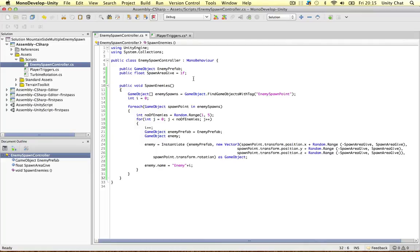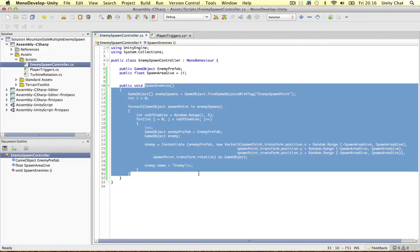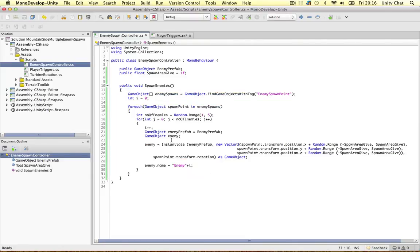Or we can create an instance of the whole script and call it from there. The best thing to do here, I think, would be to create an instance of the script because we might want to use different instances of this script and pass through different values and call different functions and change them.